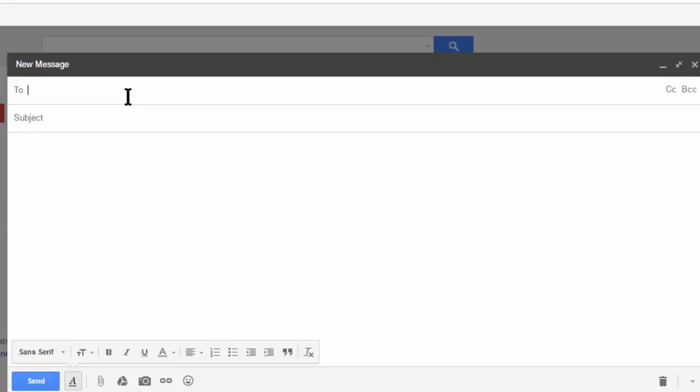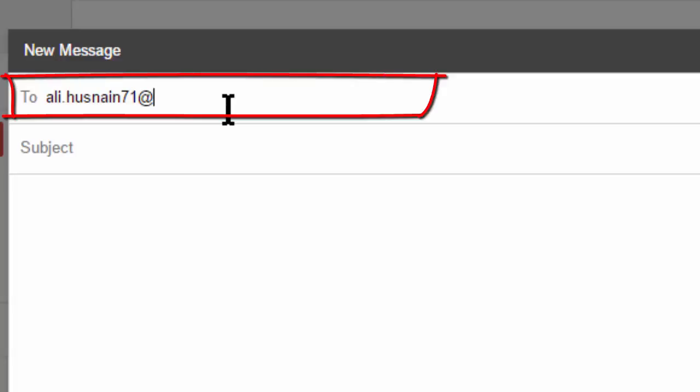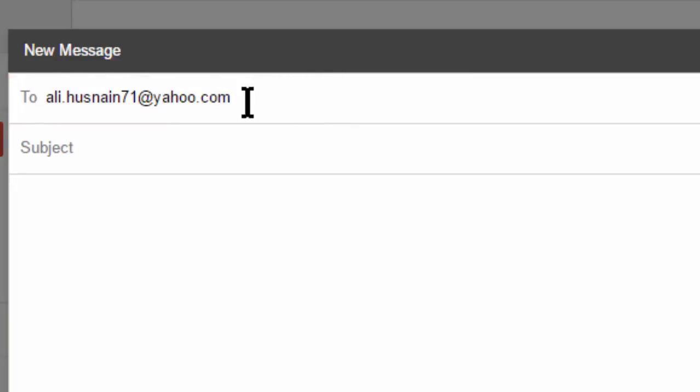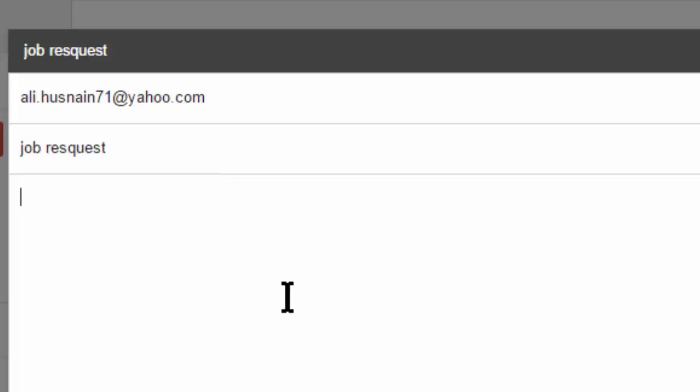Here I type my friend's email address. And here is the subject of the email. For example, I'm sending a job letter, so I type here job request or whatever your purpose of email.